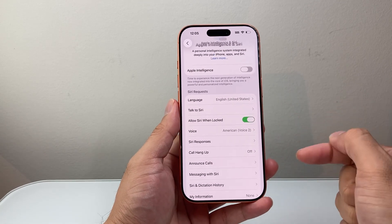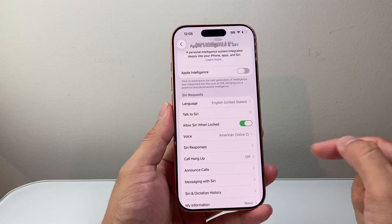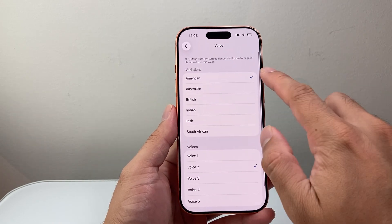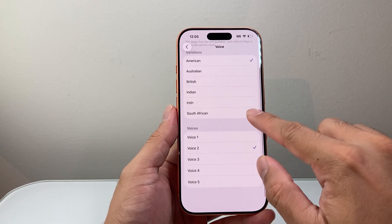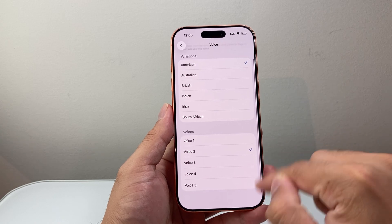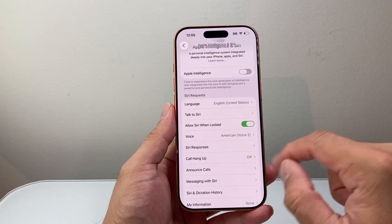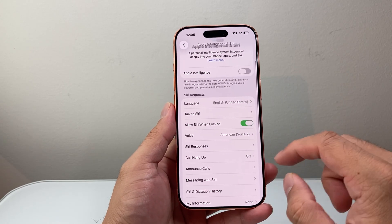There are some customizations you can do in terms of the voice, for example. You can select different variations and voice options that are available here.